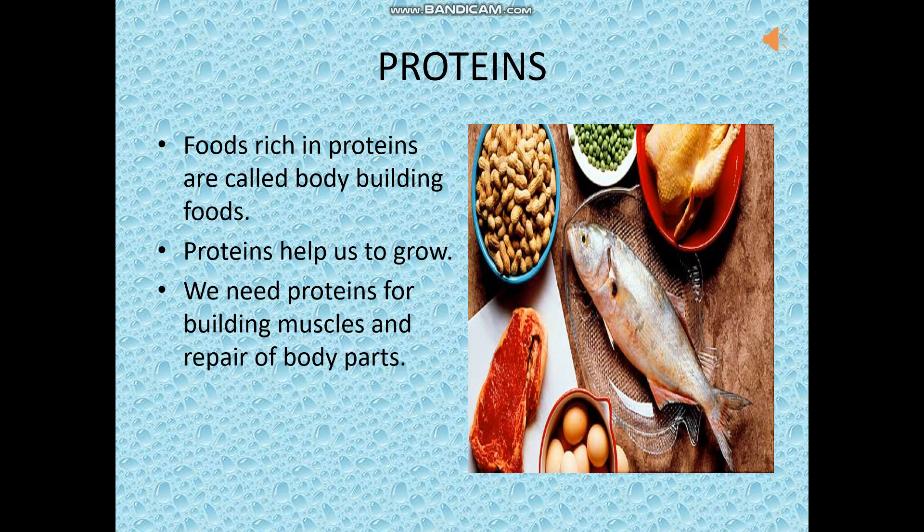Proteins. The foods rich in proteins are called body building foods, which help us to grow. We need proteins for building muscles and for repairing our body parts. Growing children need more amount of proteins as they do a lot of physical activity like writing, reading and all.